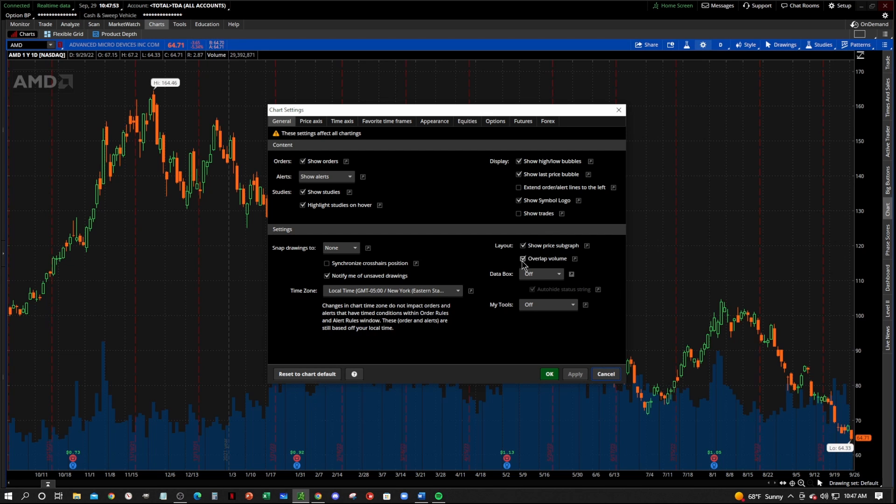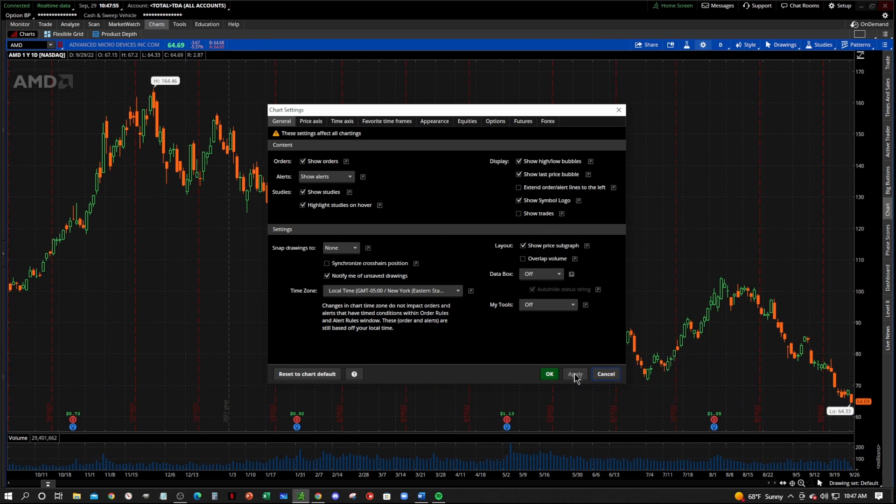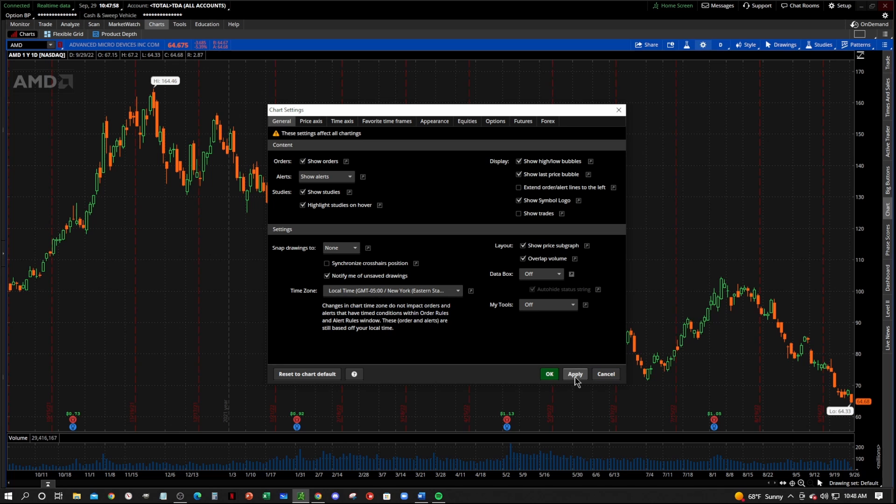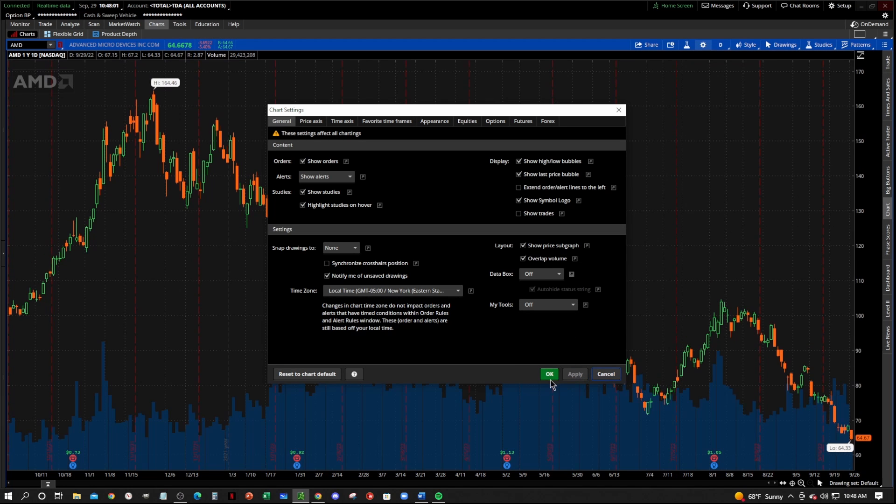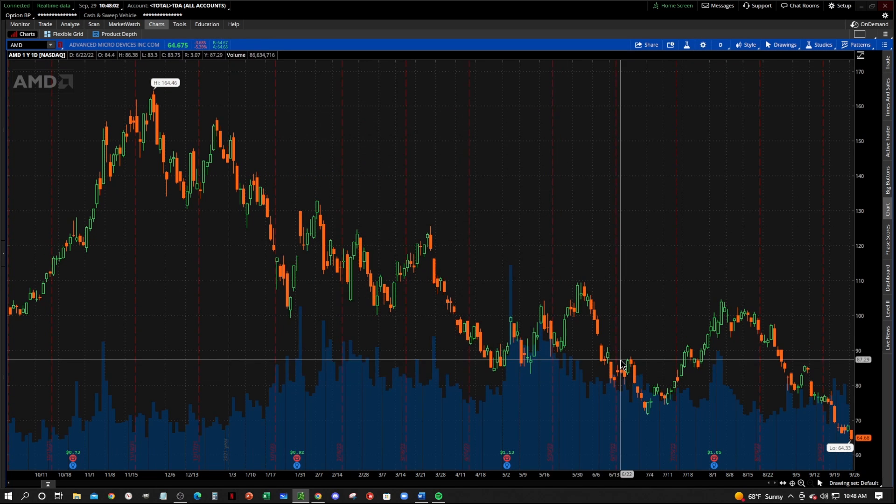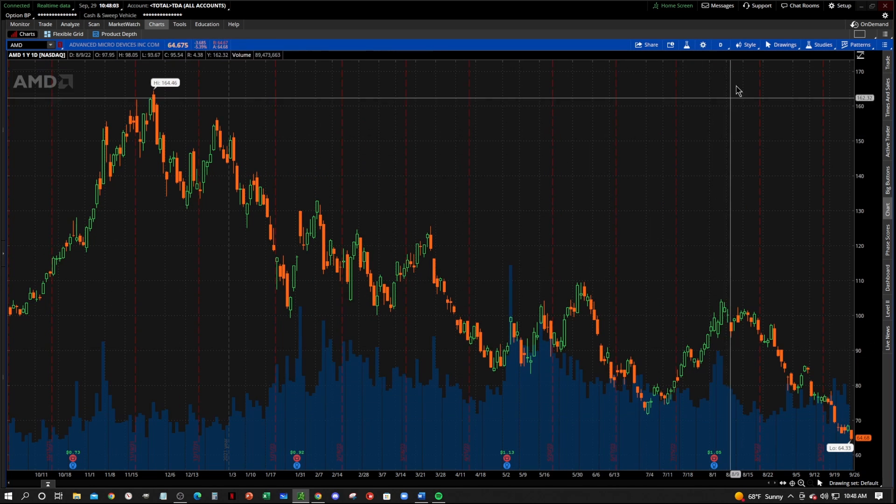Okay, if you don't like that, if you want it to stay down below, uncheck that little checkbox right there. Okay, we're going to put it on the chart, so let's apply.